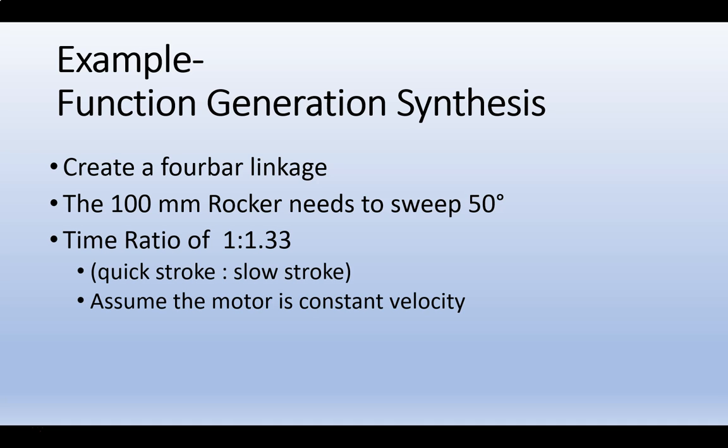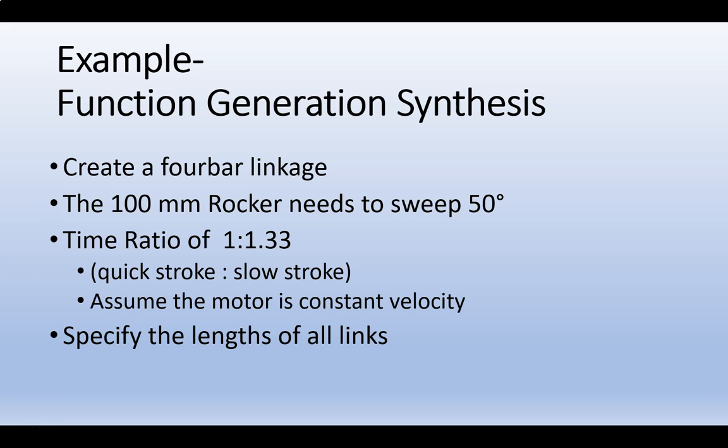But instead of having equal timing forward and back, we have a time ratio of 1 to 1.33. That is a ratio of our quick stroke to our slow stroke. In the end, we'll specify all our link lengths.